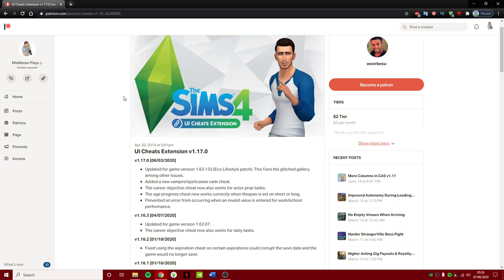So as you can see, it has been updated quite recently as I'm sure you all know. We did have the Eco Lifestyle patch which broke quite a lot of things, but luckily the creator of this mod has already updated it for you guys.